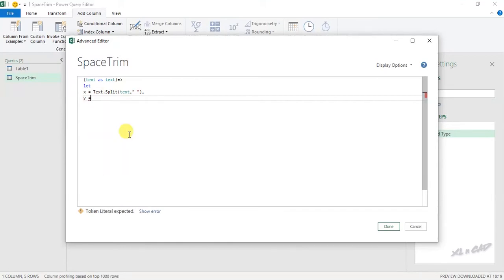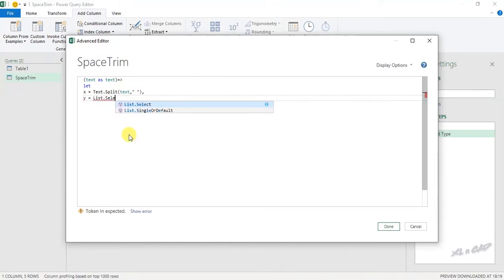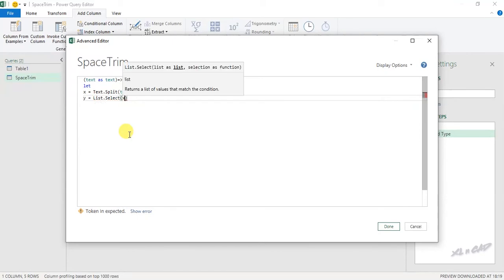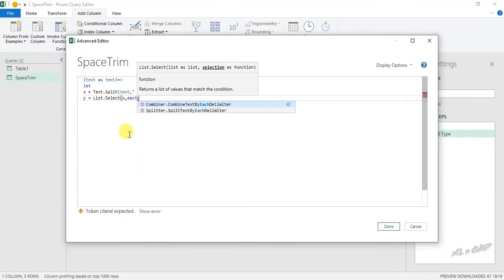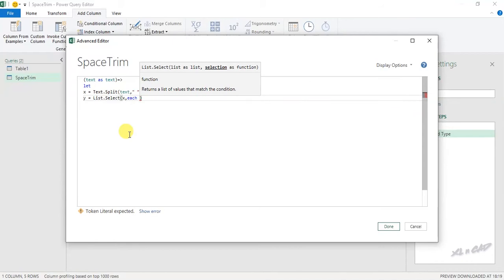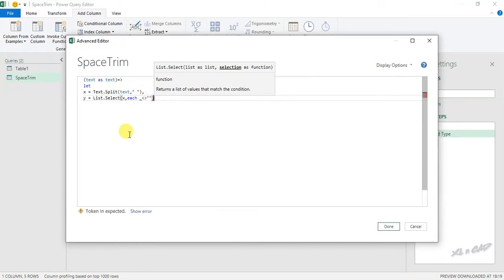Y equal list.select function open parenthesis X comma each space underscore not equal to double quotes double quotes comma.